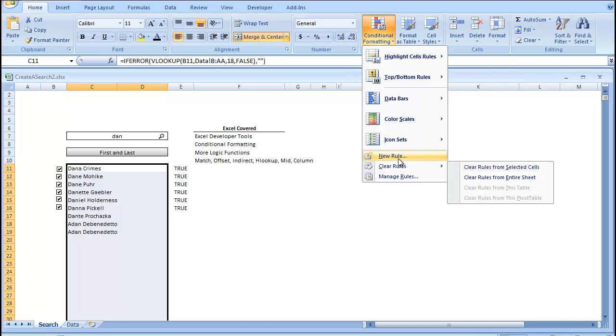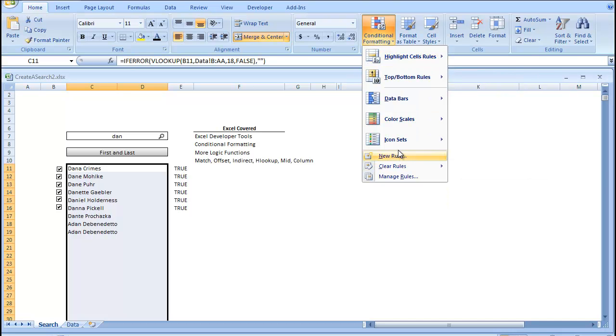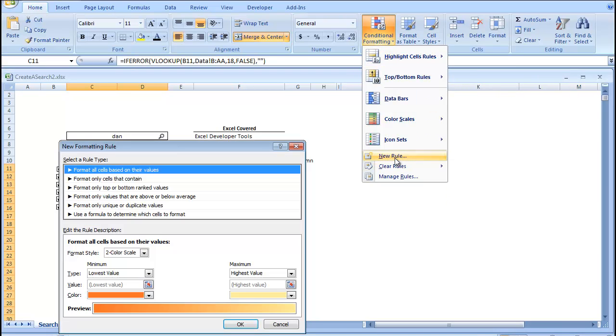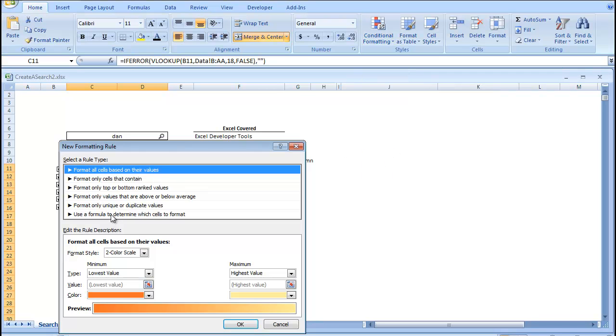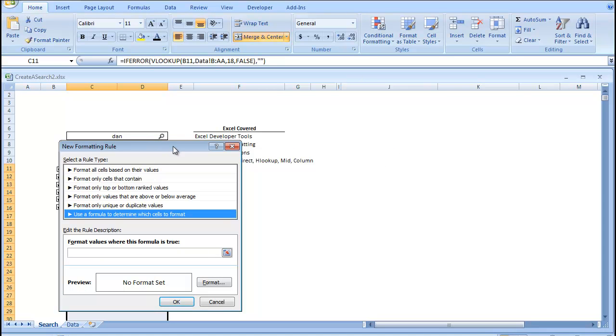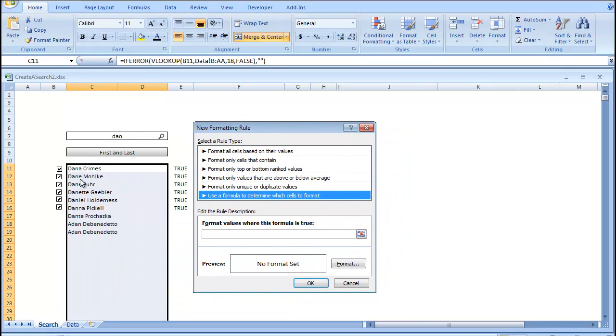And this works much the same in Excel 2010. I'm going to go New Rule, and go Use a Formula to determine which cells to format, because we're not formatting these cells based on their values, we're formatting these cells based on another cell's values.